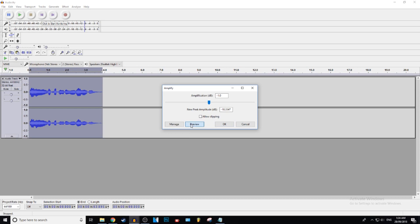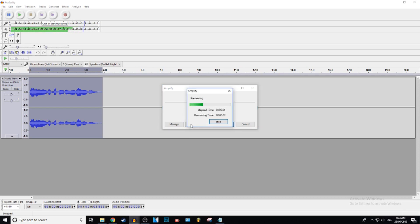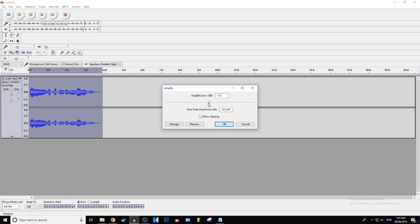We're going to preview this at a lower level — [quiet playback]. Or you can go the other way and make it louder — but it's too loud apparently. Audacity will automatically say "no clipping allowed" and cut you off so you can't preview or even press OK. But if you want really loud audio, you can click to allow clipping.